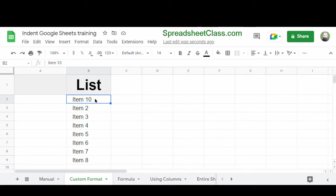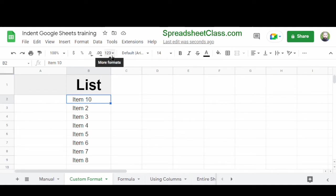So what I just showed you with the custom number formatting is the best way to indent text in Google Sheets. Again, the more formats menu, then click custom formatting and include three spaces before the at symbol.